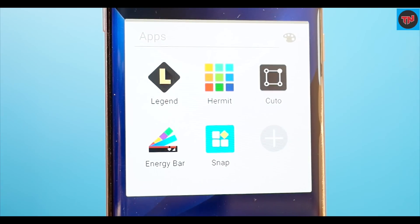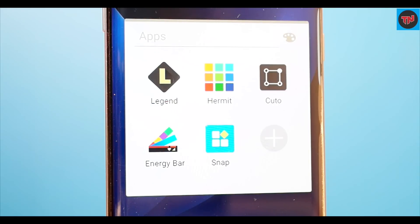If you want to see the earlier videos in the series, the link will be available in the description and also check out the button in the top right corner of the screen.